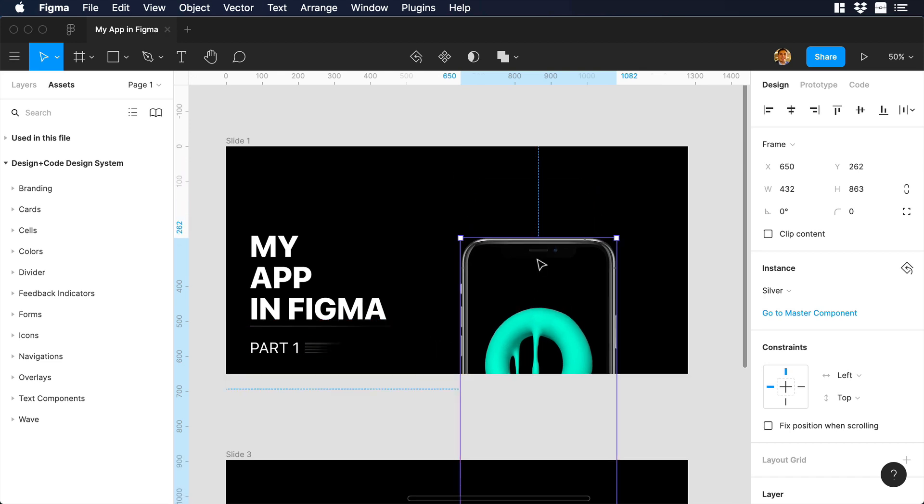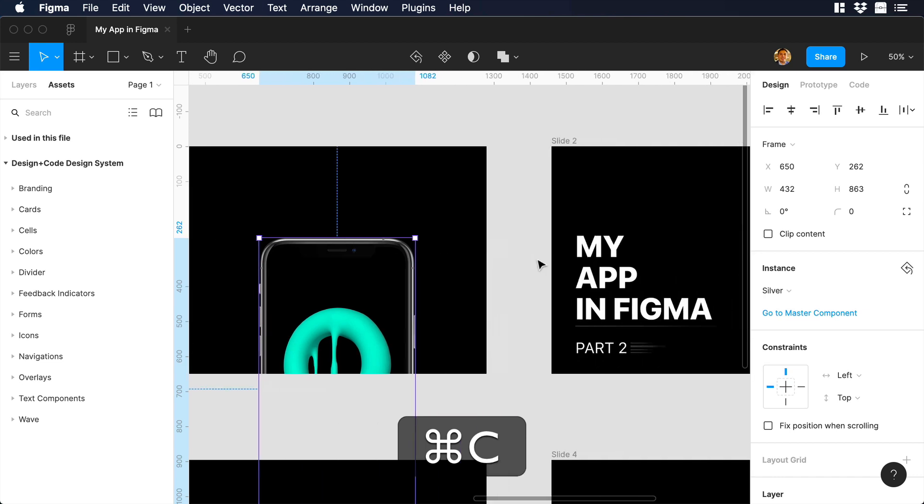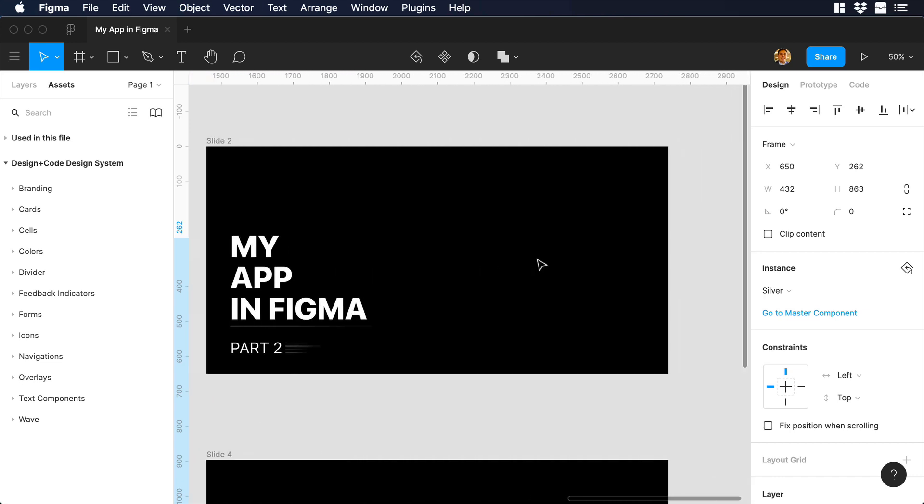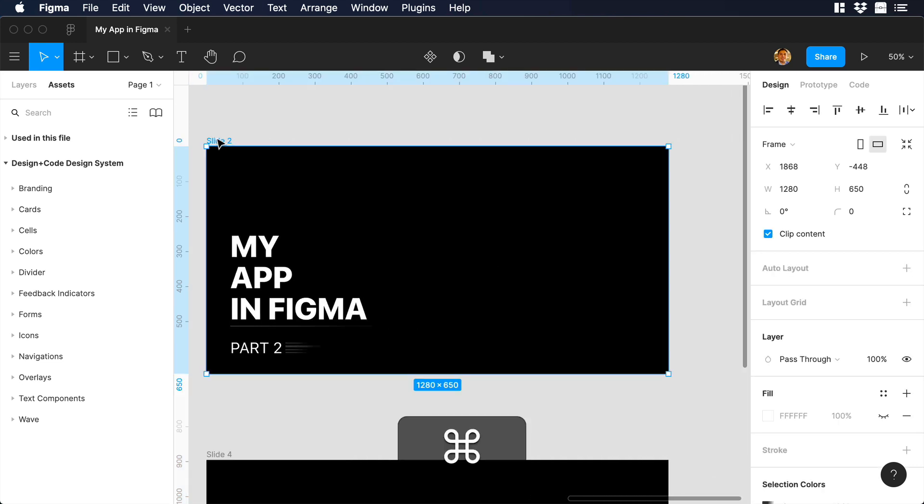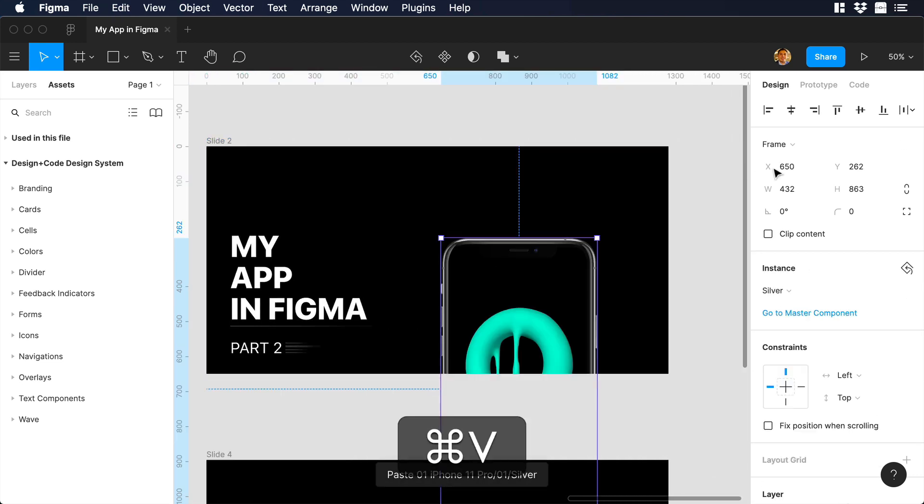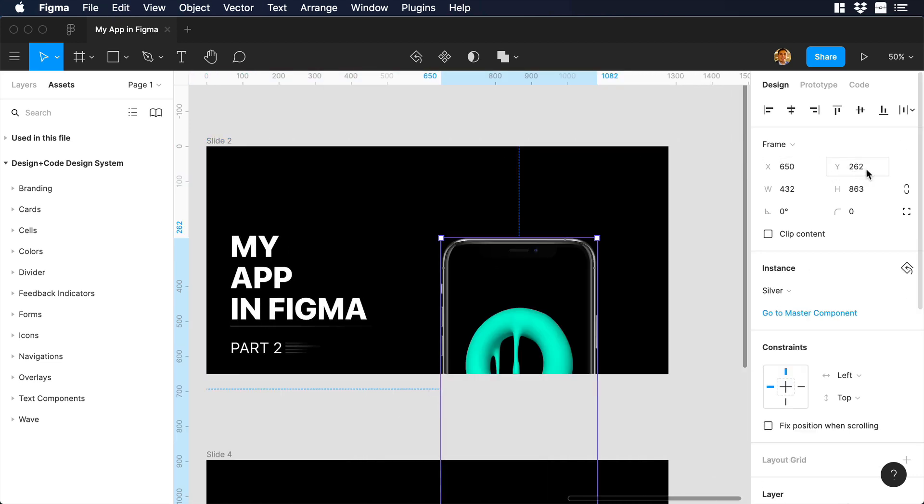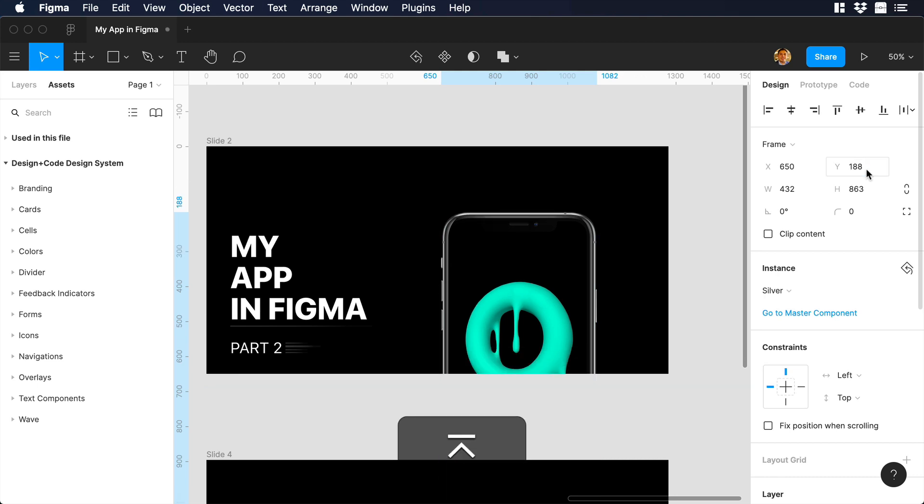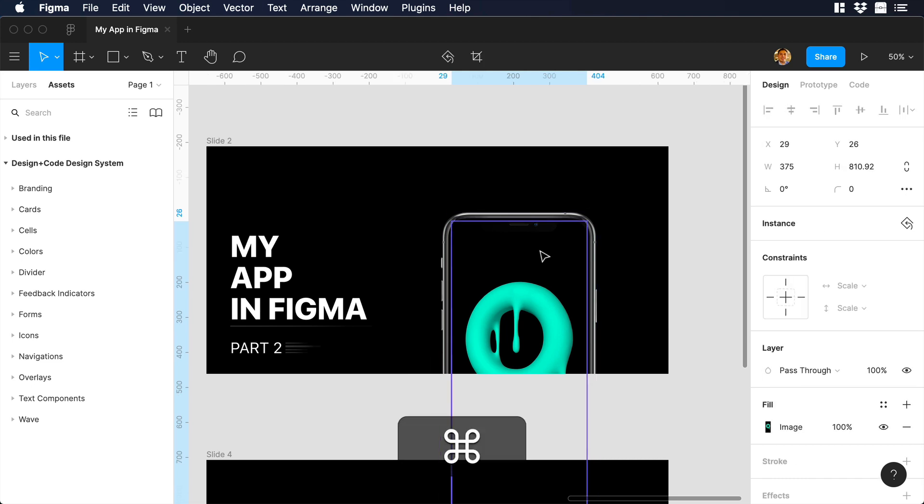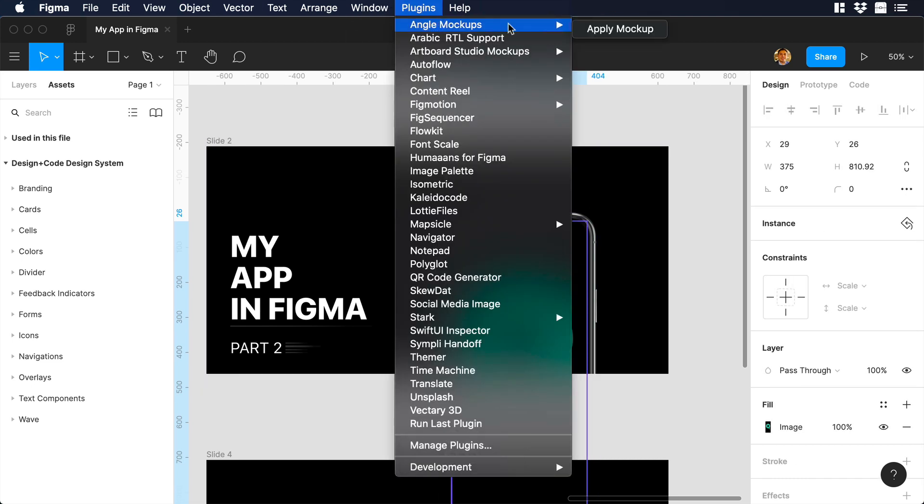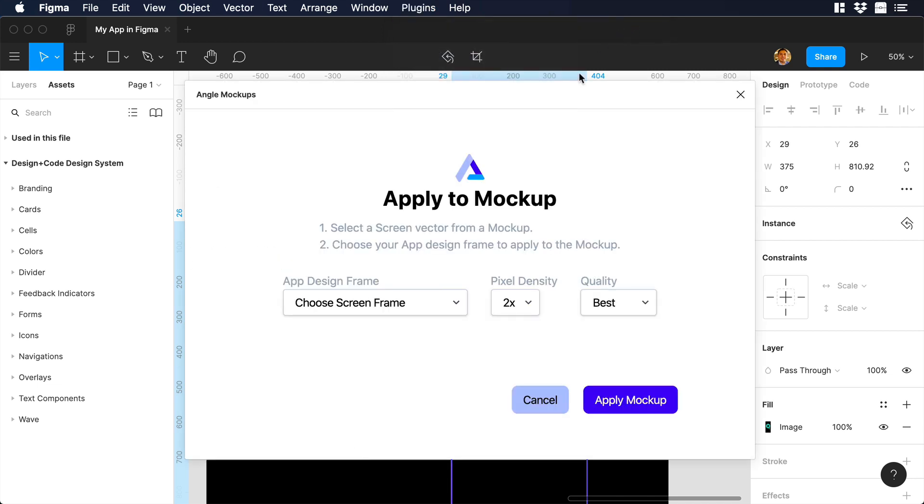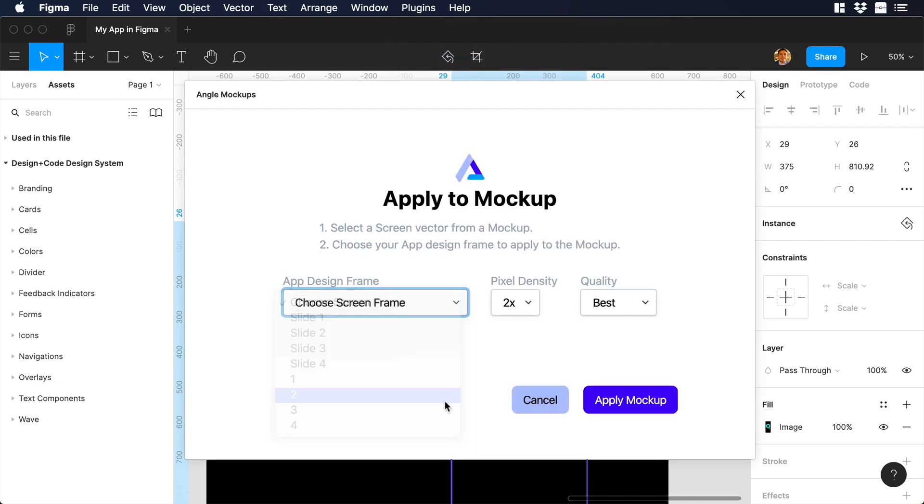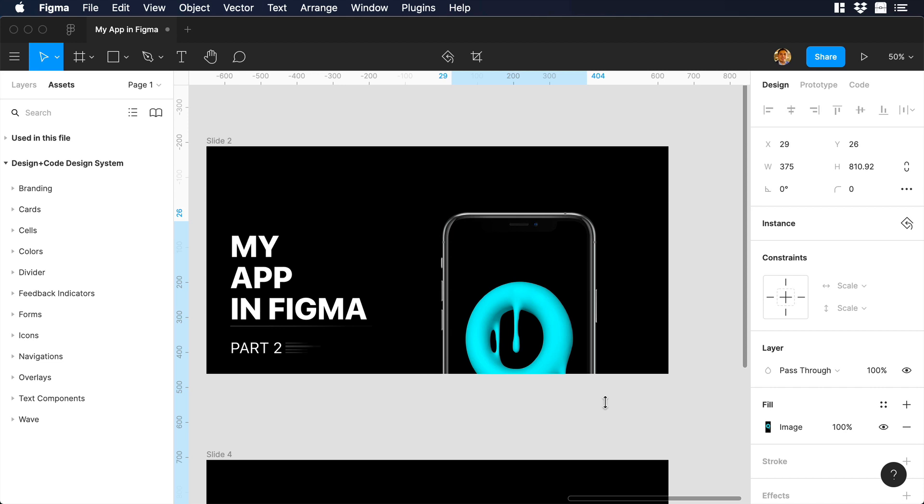Let's grab the iPhone and place it right here. This will mark the initial state of our animation. Then I will copy the iPhone mockup and paste it in our second slide. In order to give another frame to our animation, I will change the Y-axis to 188. I will select the screen layer from our mockup and then go to plugins. I will choose AngleMockups, ApplyMockup, and then select Screen2 and then ApplyMockup.